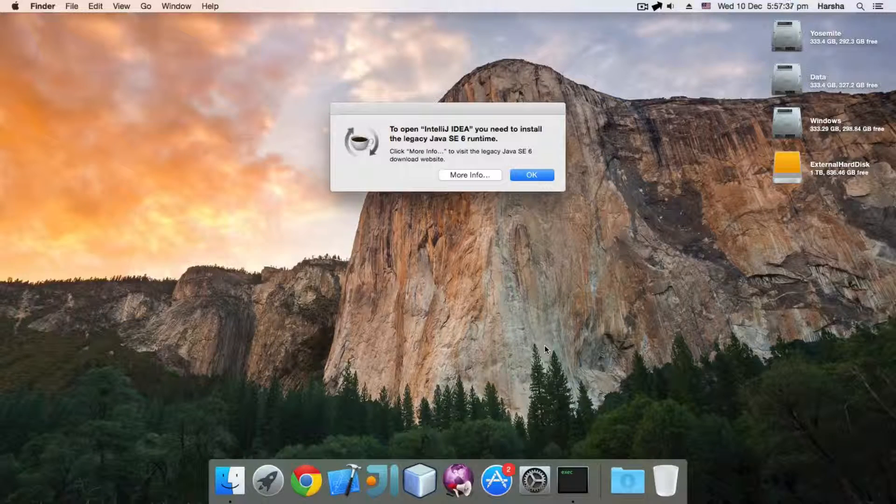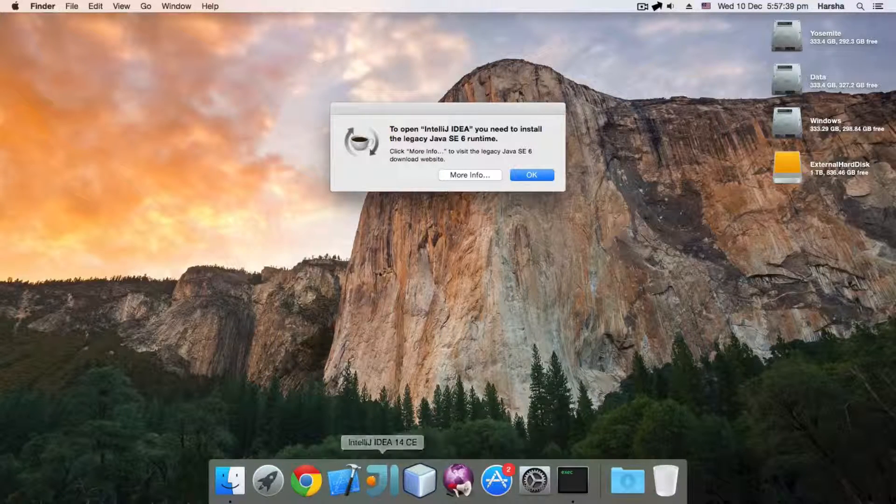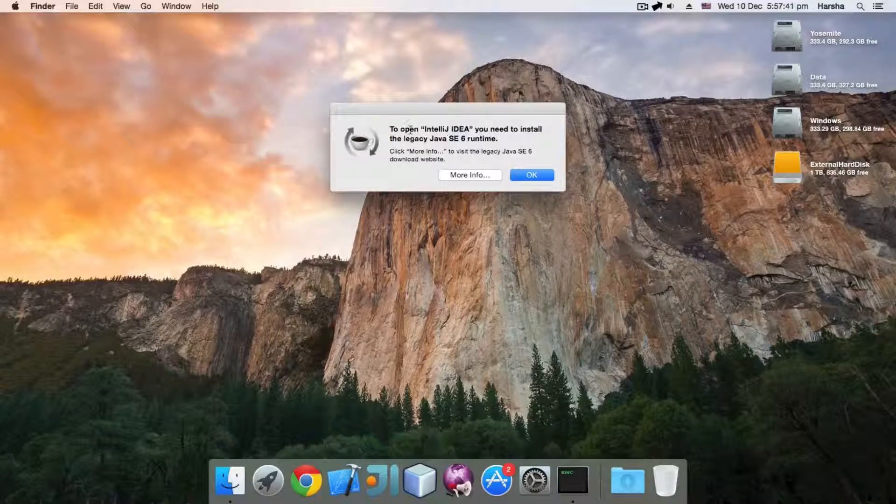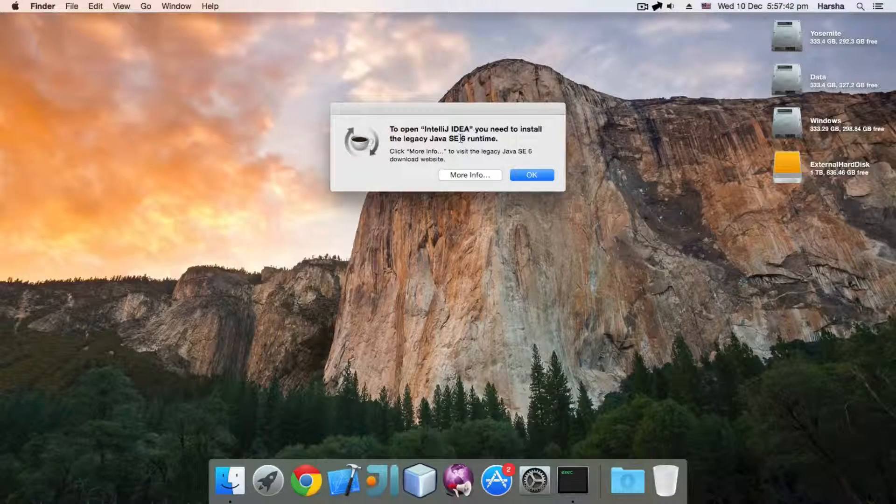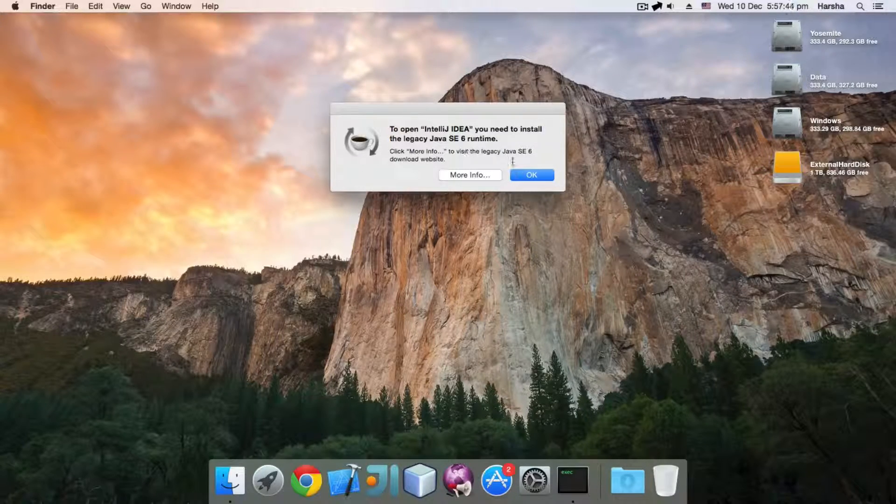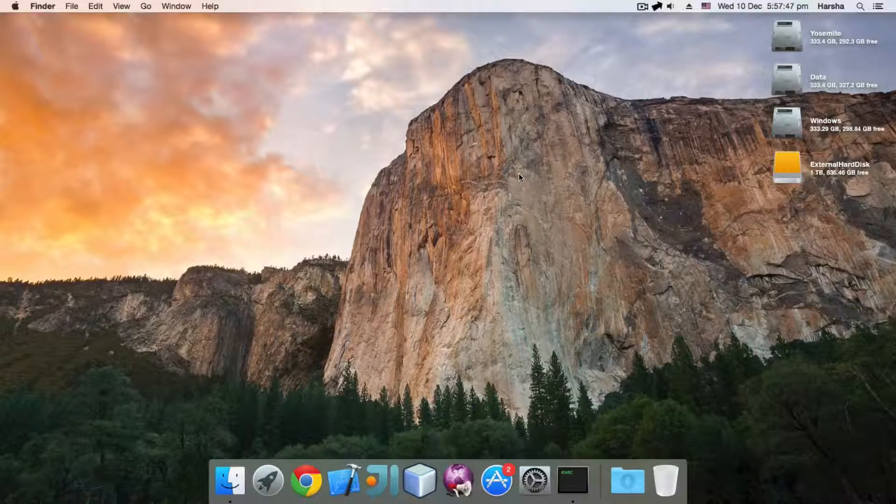If you open it, it will ask you for legacy Java SE 6 runtime. The goal is to make it open with Java 8.